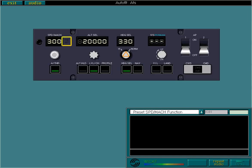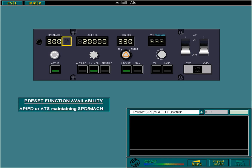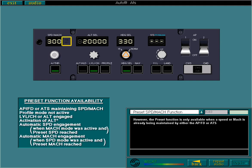The preset speed/Mach function enables you to pre-select a speed or Mach as the new target speed or Mach. However, the preset function is only available when a speed or Mach is already being maintained by either the APFD or ATS, and certain conditions are met, which are listed here. You'll learn when to use the preset function in the AFS operations lessons.